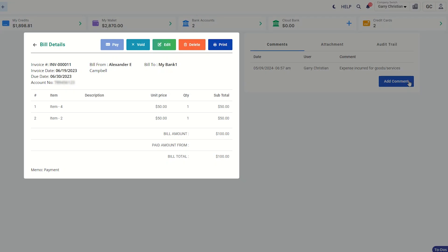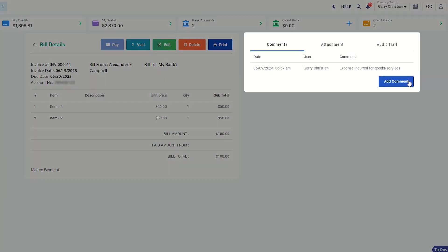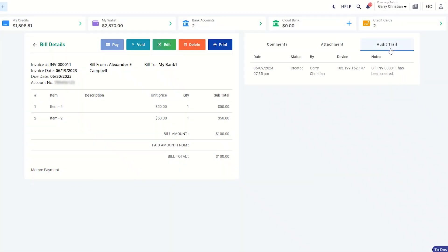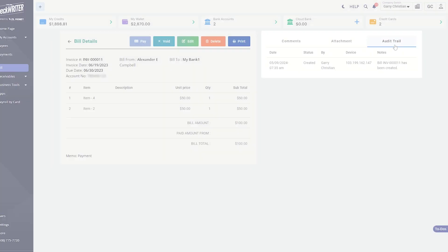You can see the bill details, comments, attachments, and audit trail here.